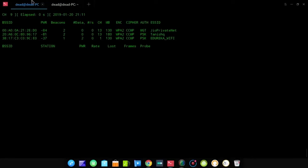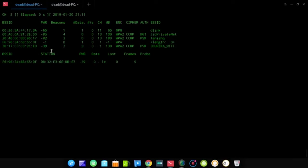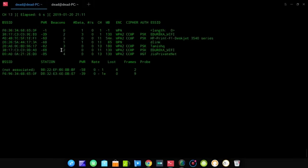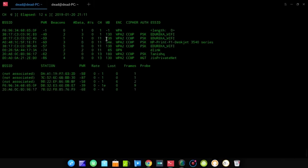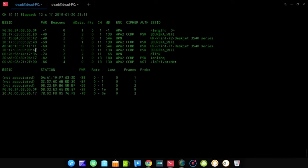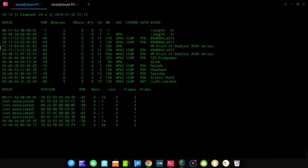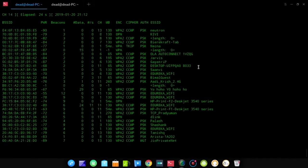It seemed nobody was connected initially, so we checked the airodump scan on the network interface for other access points. Then a device connected — you can see its MAC address under the stations tab. Now we want to run a deauthentication broadcast message on that station. Open a new terminal window and leave the scan running in the background — don't close any scan at this moment.